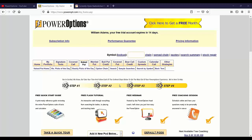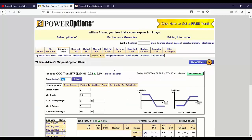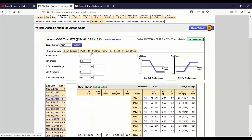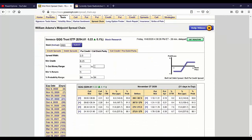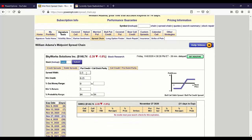First, go to the spread chain — this is more manual, William. The spread chain lets you look at put credit and call debit parity. Let's use Skyworks as an example. The spreadsheet allows you to look at just credit spreads — you can compare bear call and bull put, or the debit spreads. Since we're bullish, I'm going to look at the put credit and call debit parity.